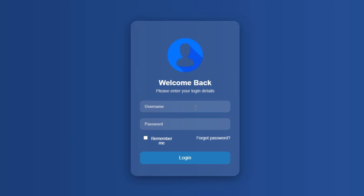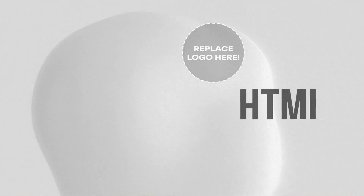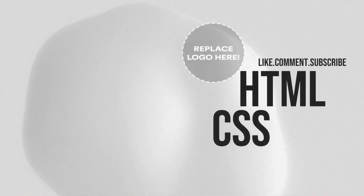We add a darker hover effect when a user moves the mouse over the button. And that's it. We've created a clean and modern login form using only HTML and CSS — no frameworks, no JavaScript. This form works great on all devices and is easy to customize. If you found this helpful, don't forget to like, subscribe, and turn on the bell for more tutorials.